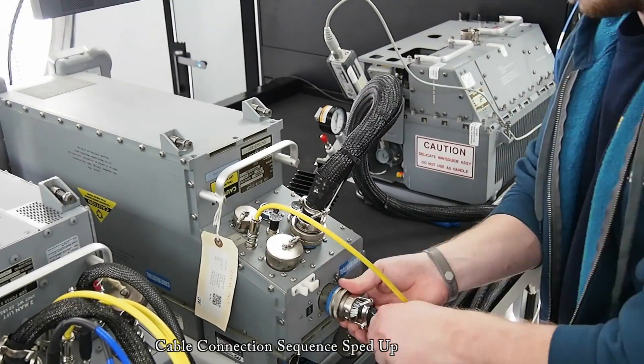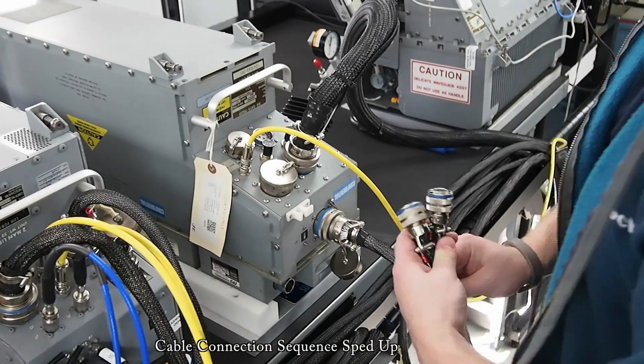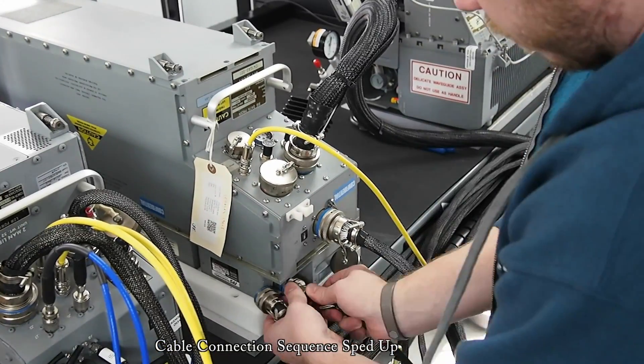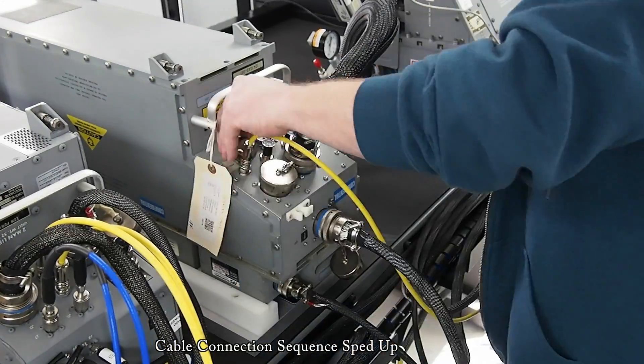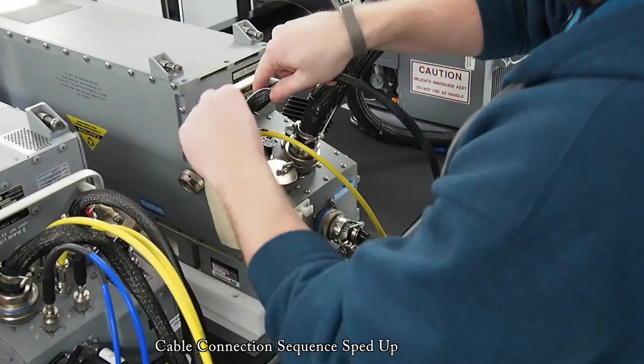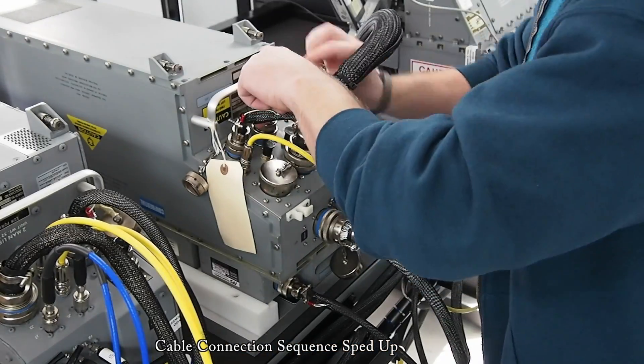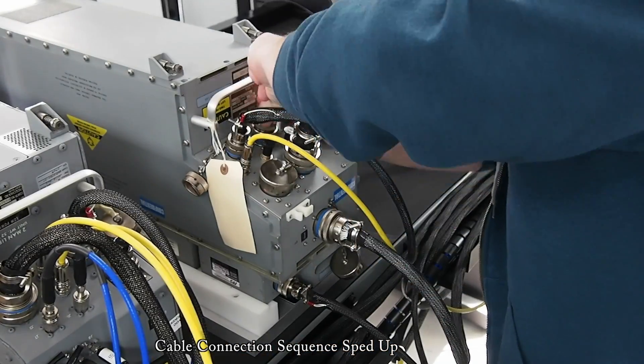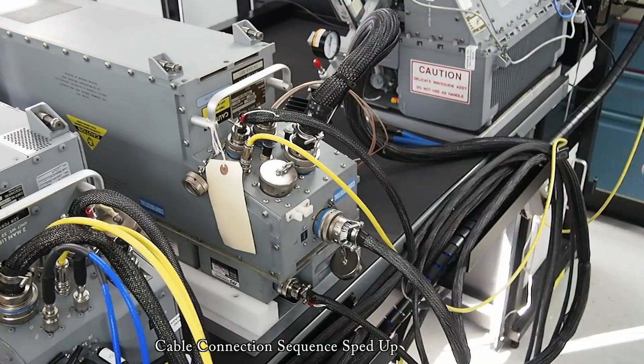Here what you see is hooking up the actual LRU to the test set. These cables are all the same connectors that would go from the actual aircraft into the equipment rack.